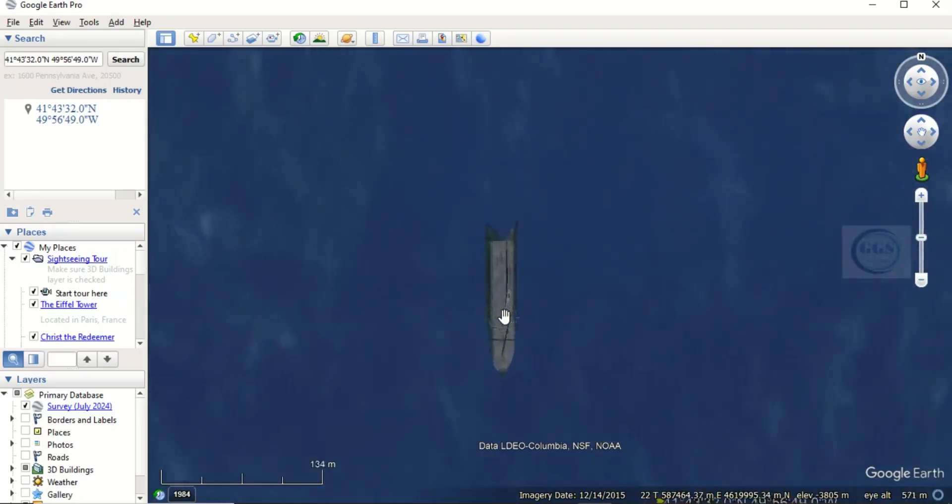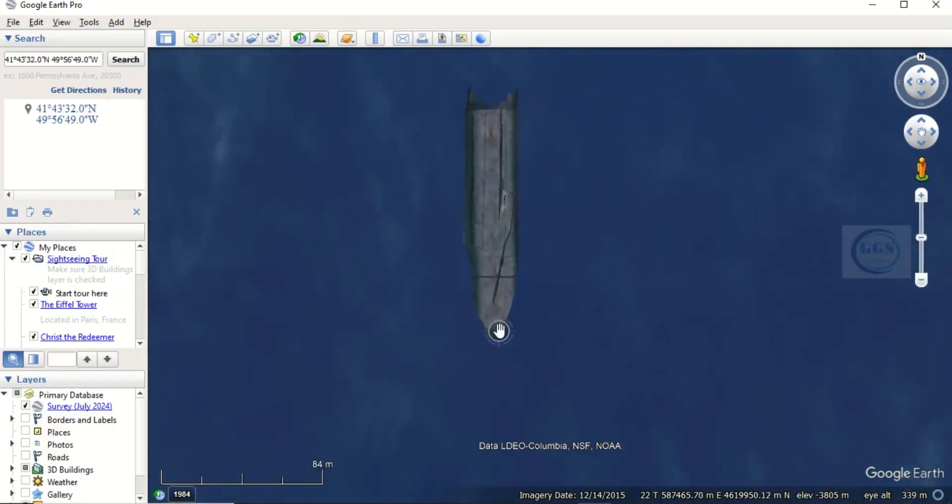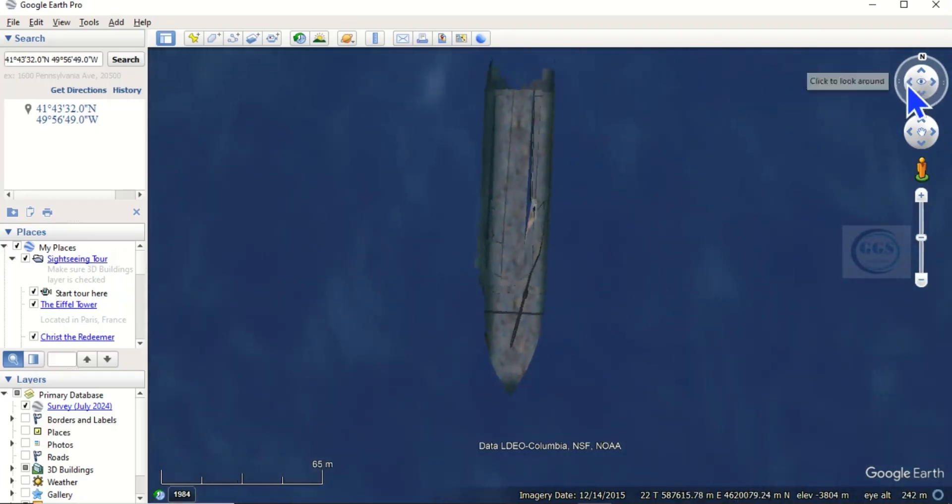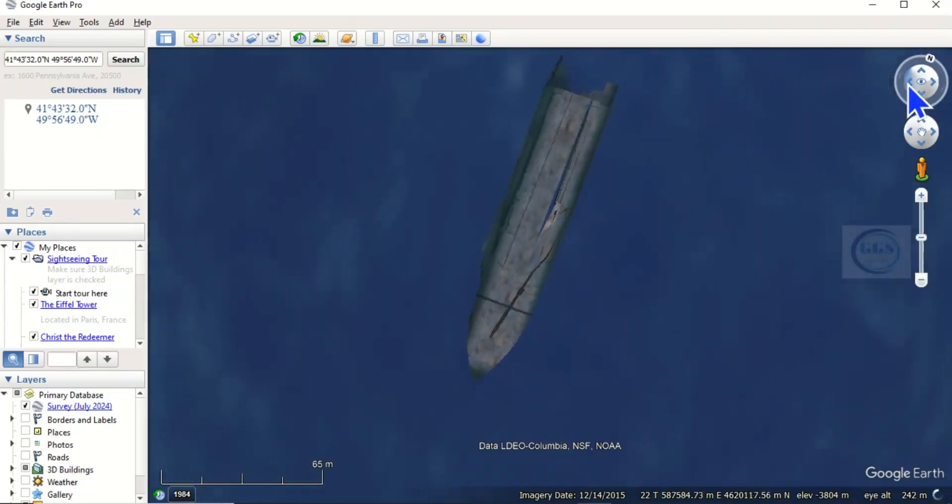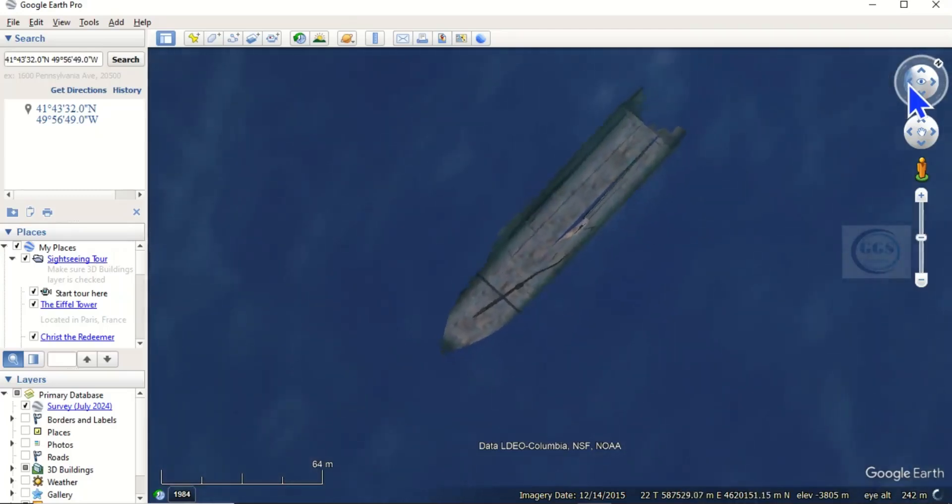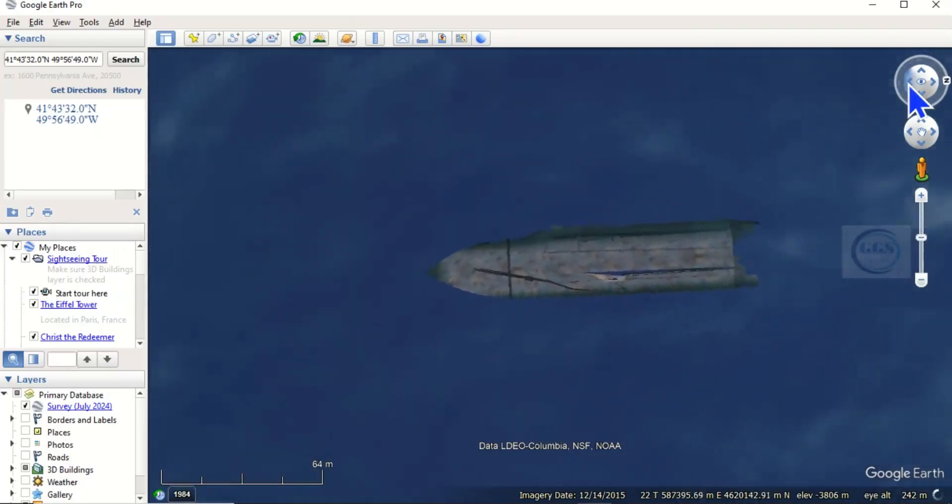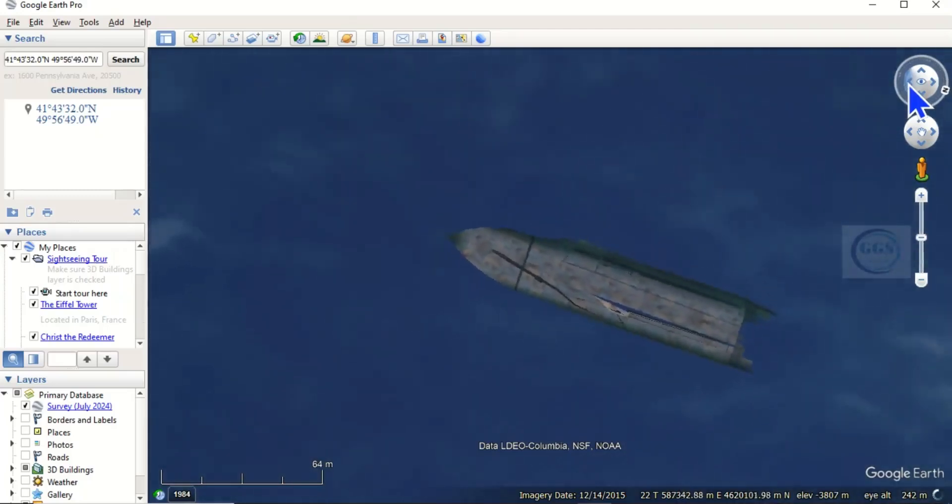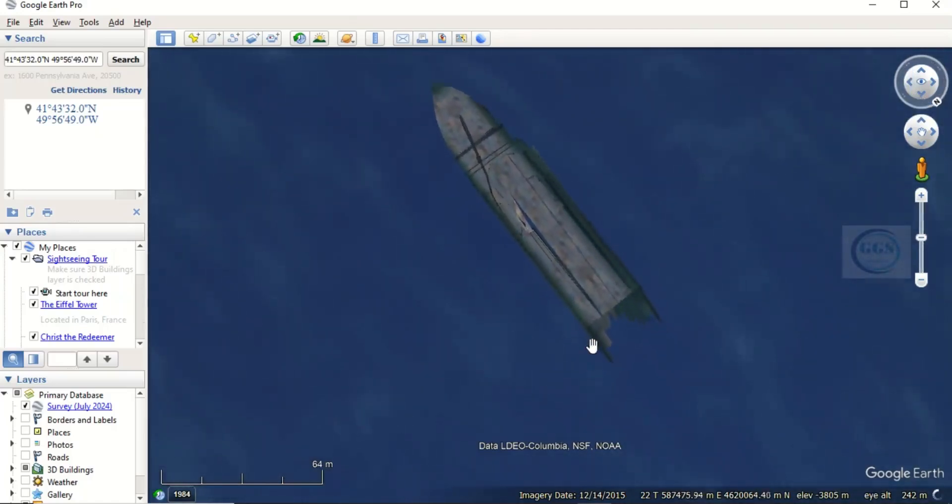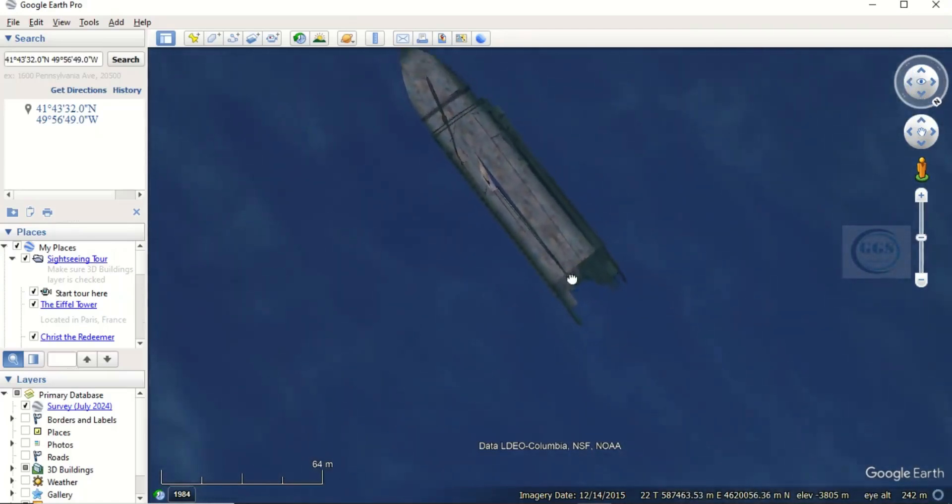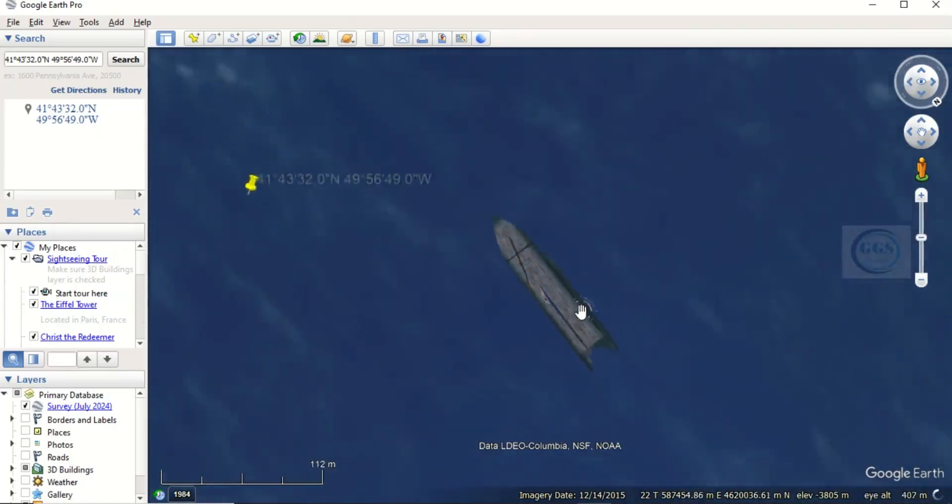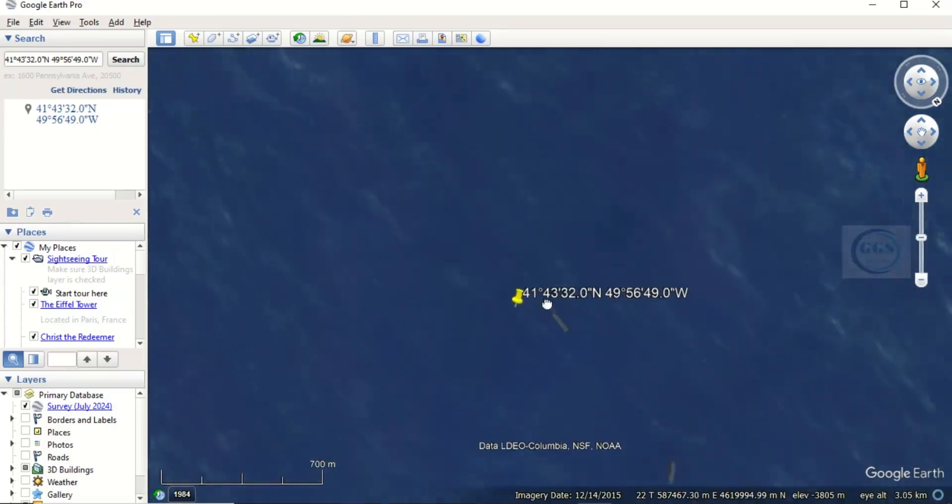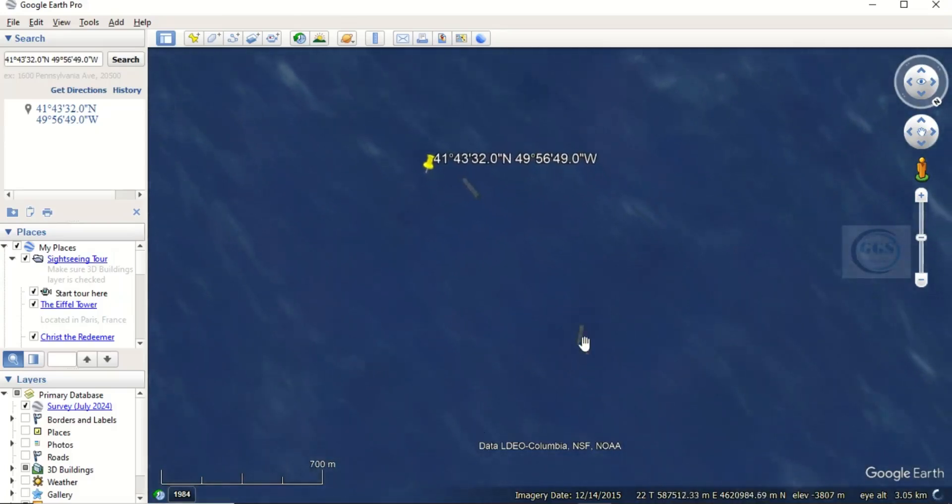You can zoom in to see it better. This is the wreck and you can use this to turn it around to see it better. You can see the wreck, you can see the second part.